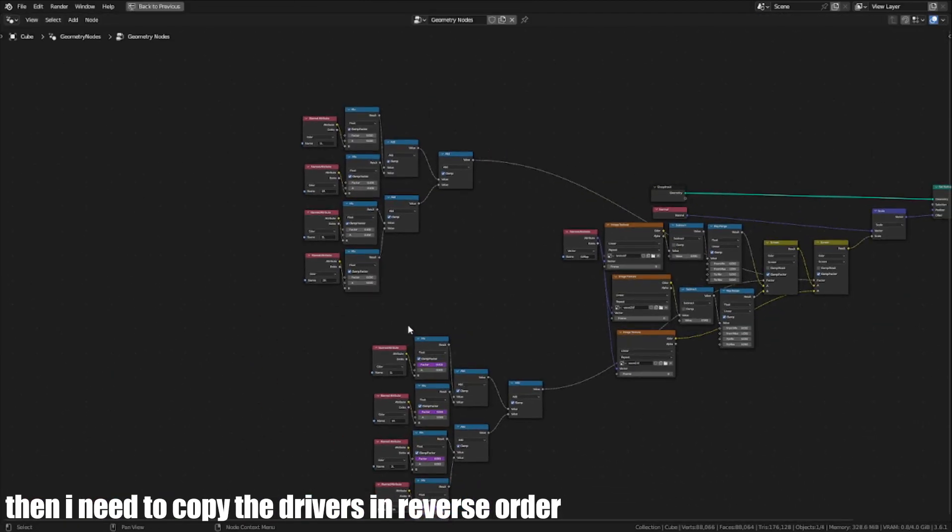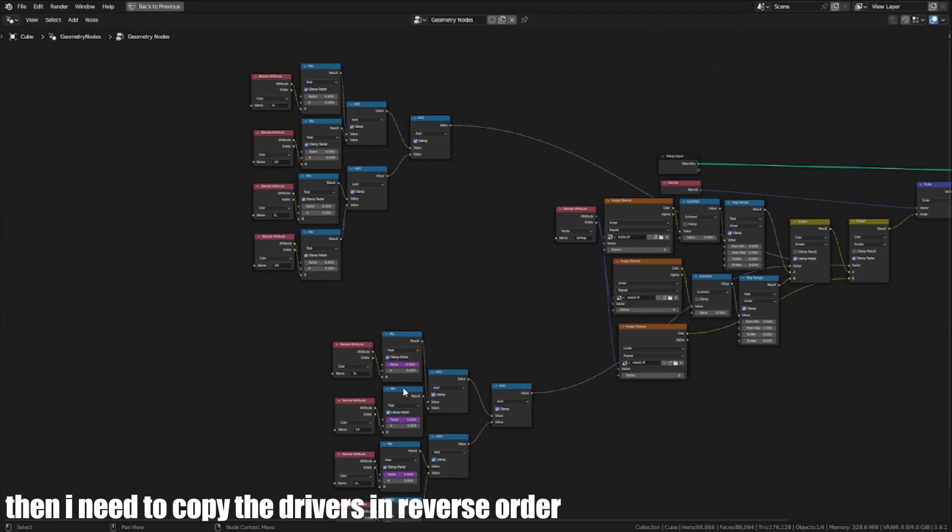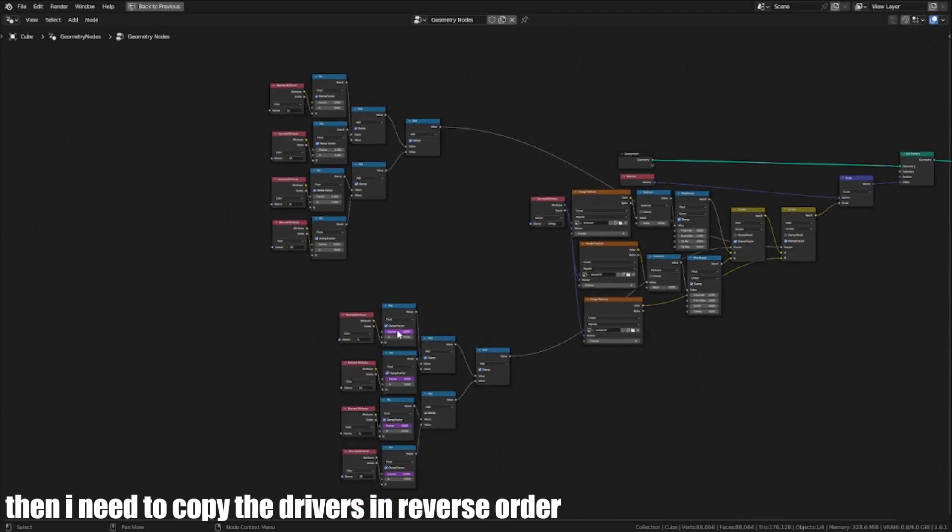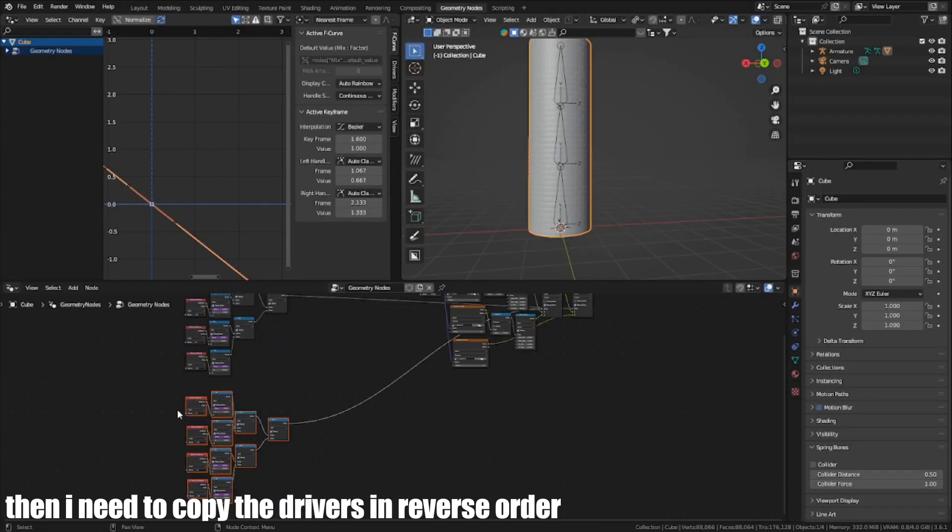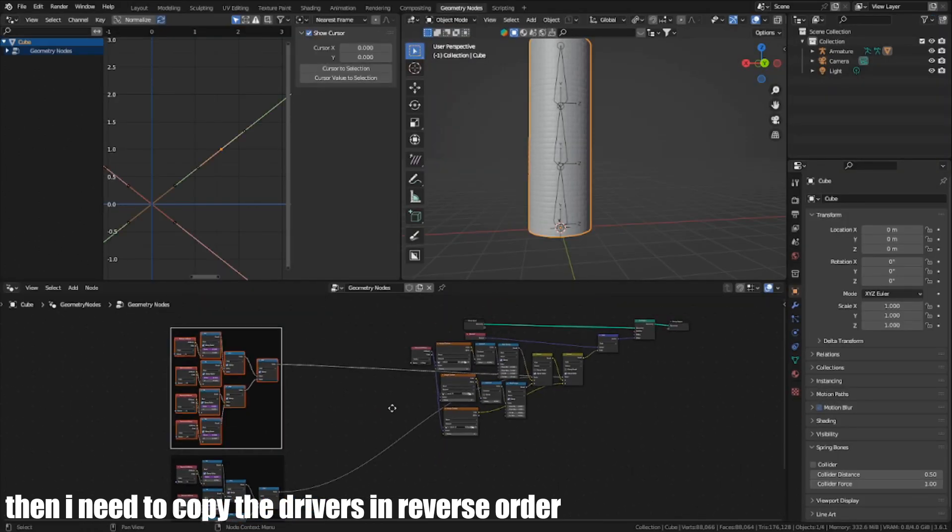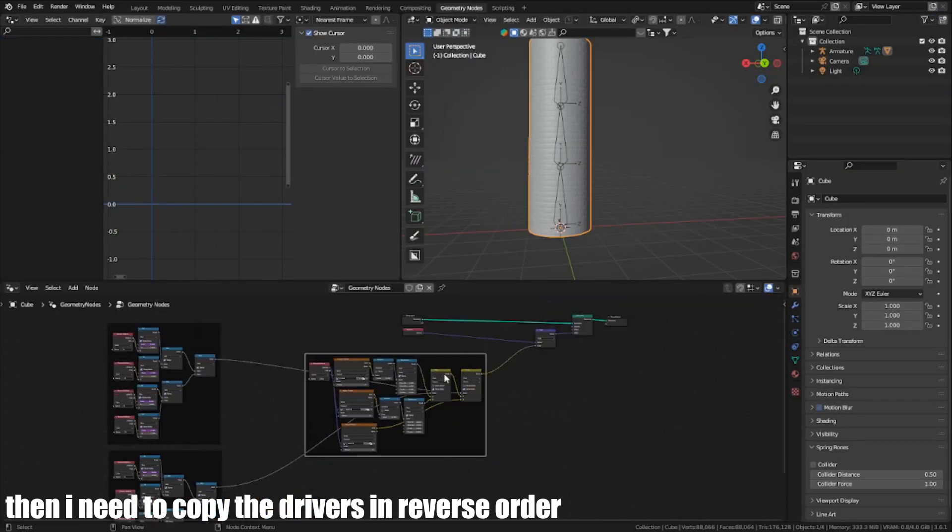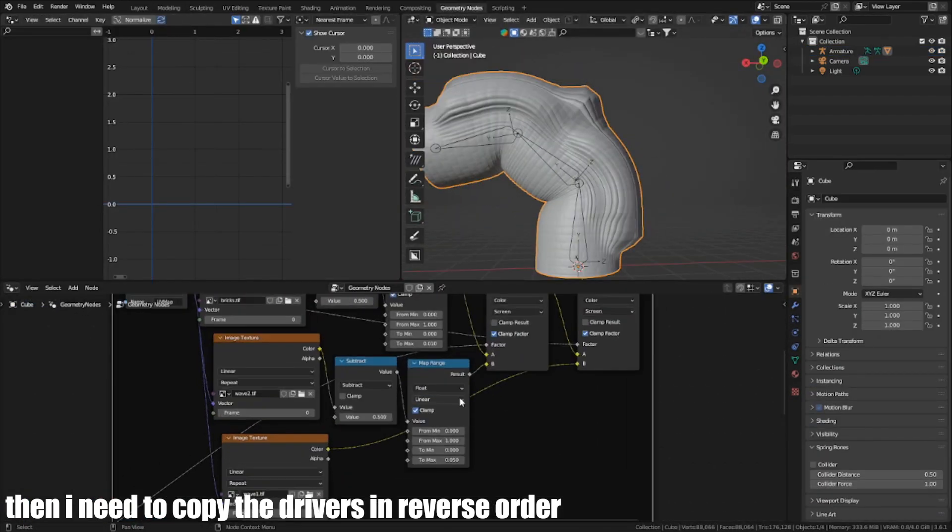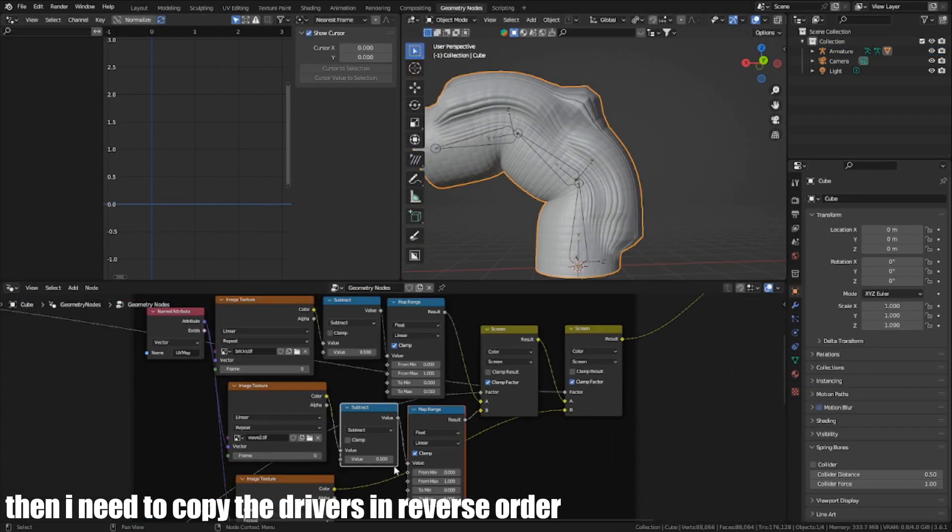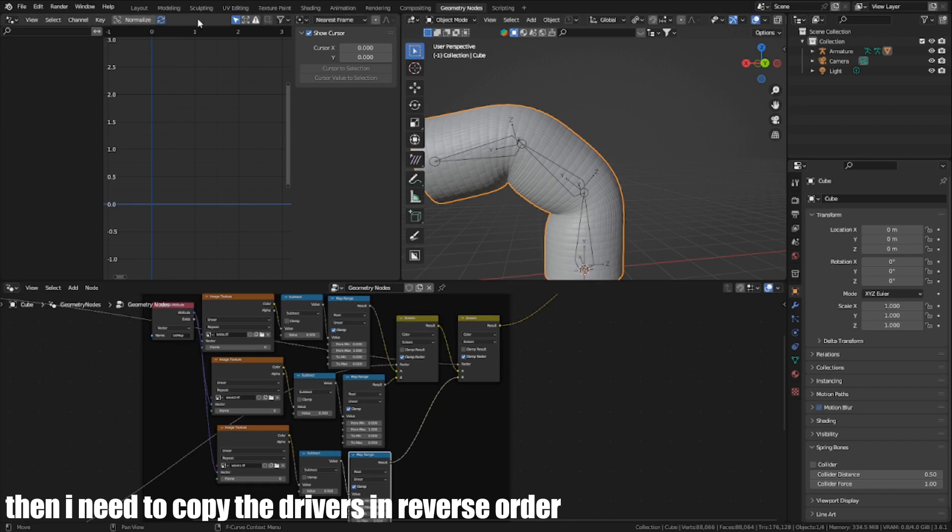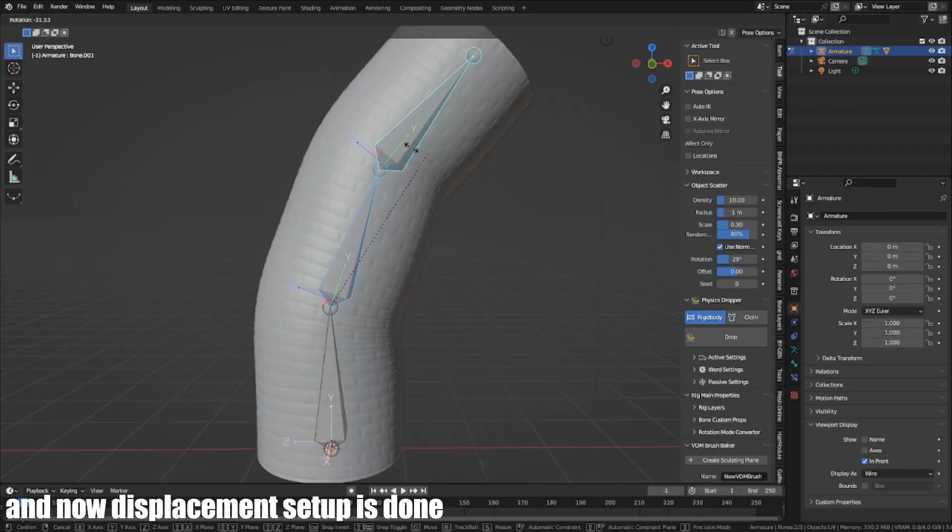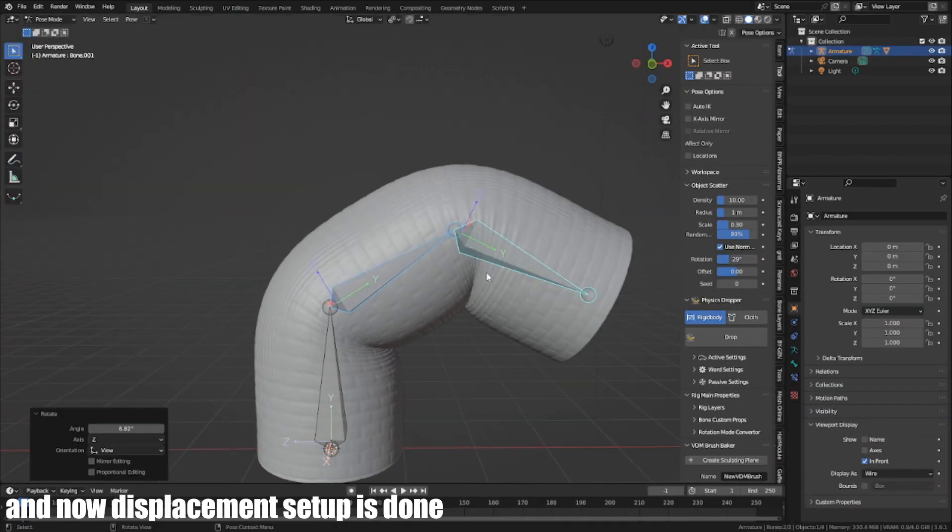Then I need to copy the drivers and reverse the order. And now, the displacement setup is done.